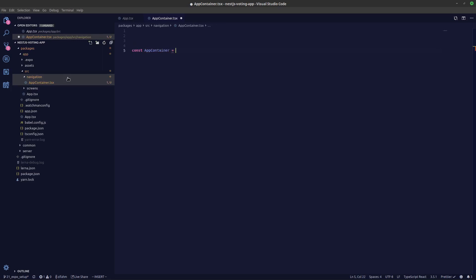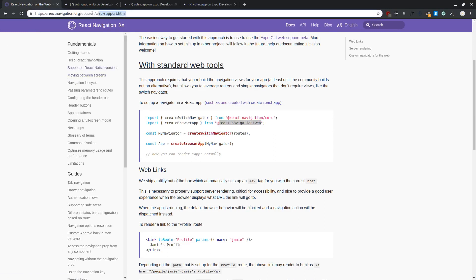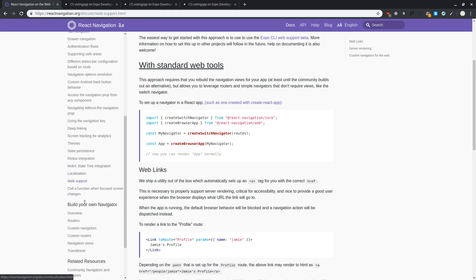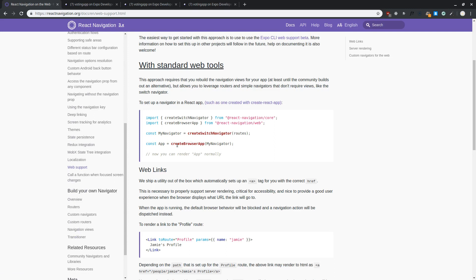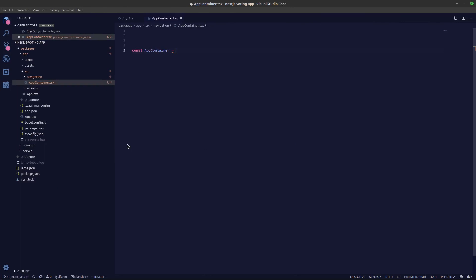If we are creating a web app as well, in web we have routes — you can see slash doc slash web support and things like that. If you are just creating an app container without web support, you won't be seeing these routes. To get the routes, if you take a look under Guides > Web Support, you can see we can create a browser app and switch between our web and iOS and Android.